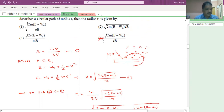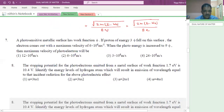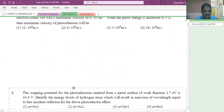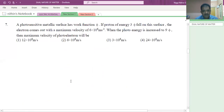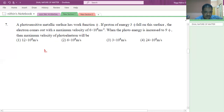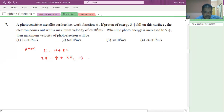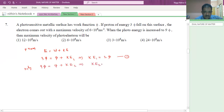See the next question. A photosensitive metal surface has a work function φ. Photons of energy 3φ fall on the surface and electrons come out with a velocity of 6 into 10 power 6. Using E = W + KE: 3φ = φ + KE1, so KE1 = 2φ. Similarly, if 9φ is incident with the same work function φ, then KE2 = 8φ.